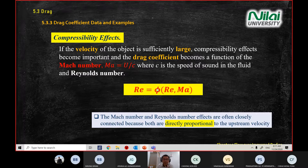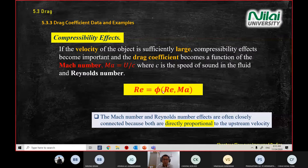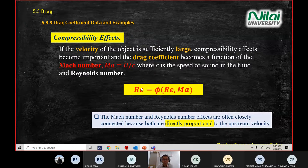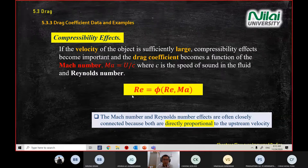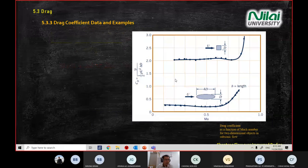This just means that your compressibility effect is affected by Reynolds number and Mach number — it's just a mathematical presentation to claim the statement above.